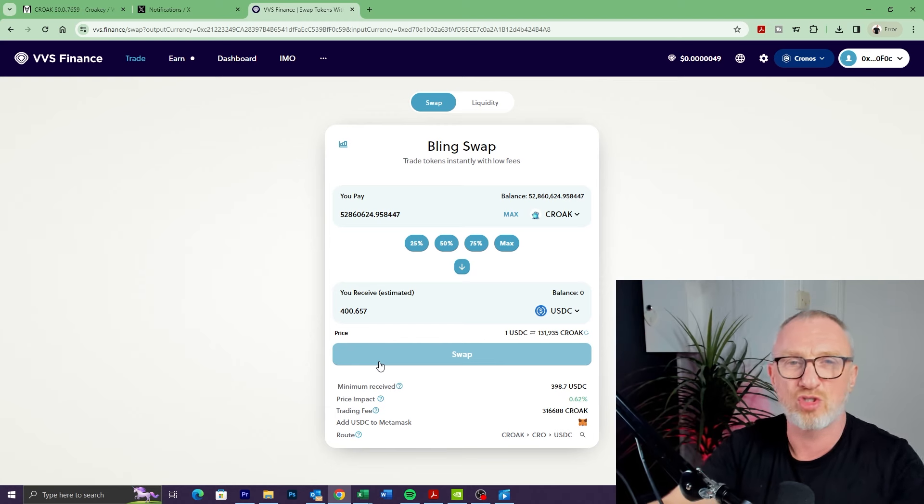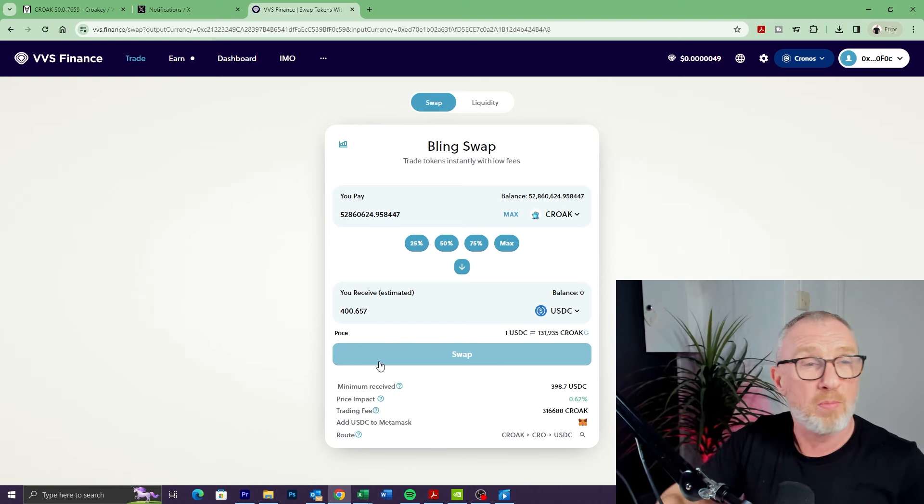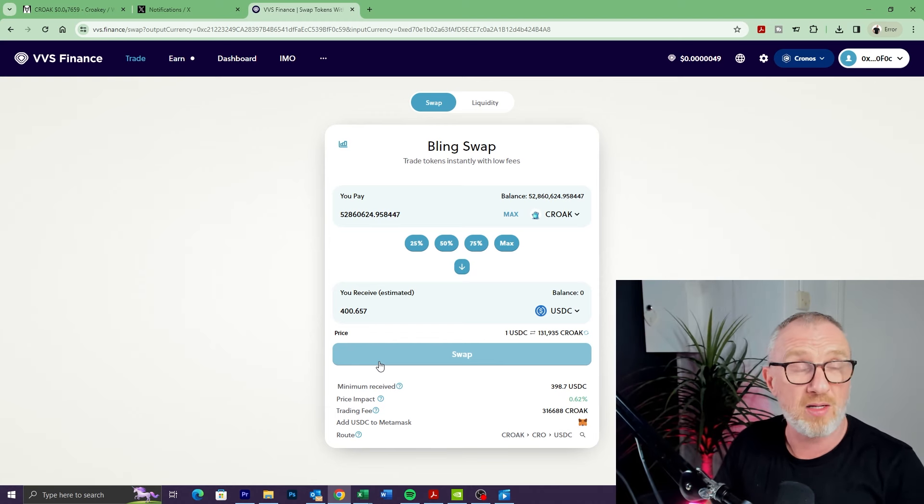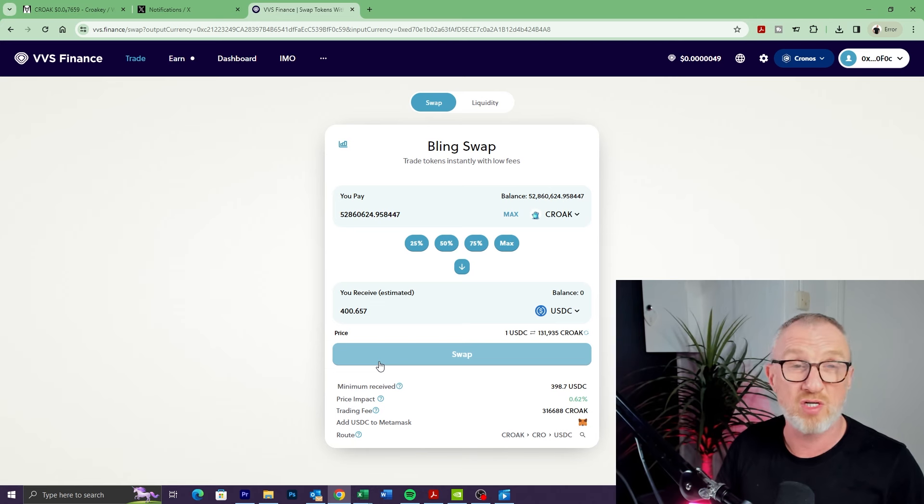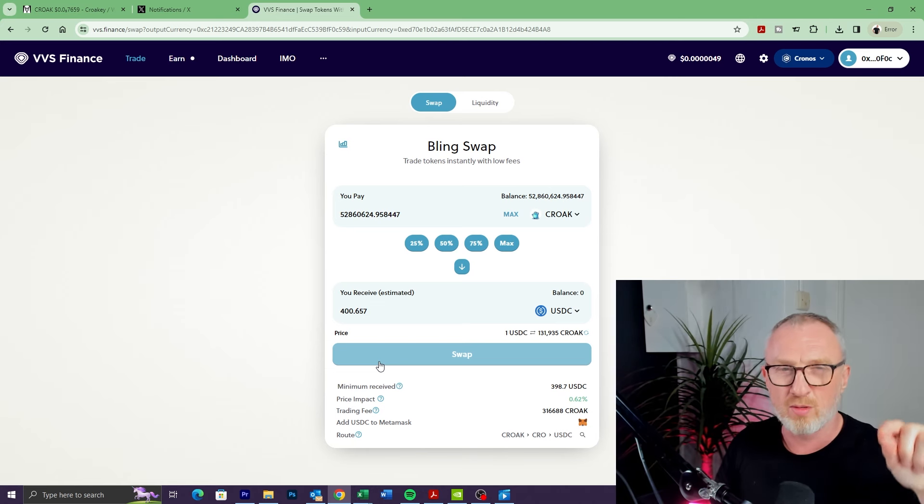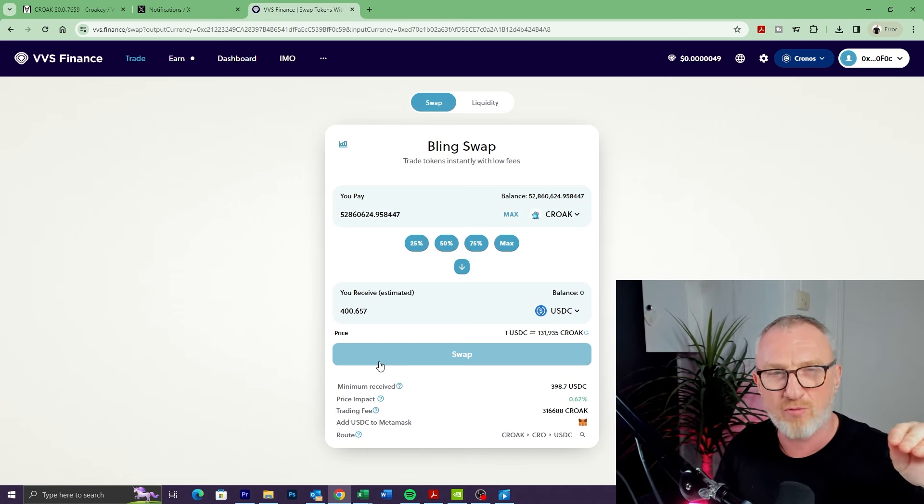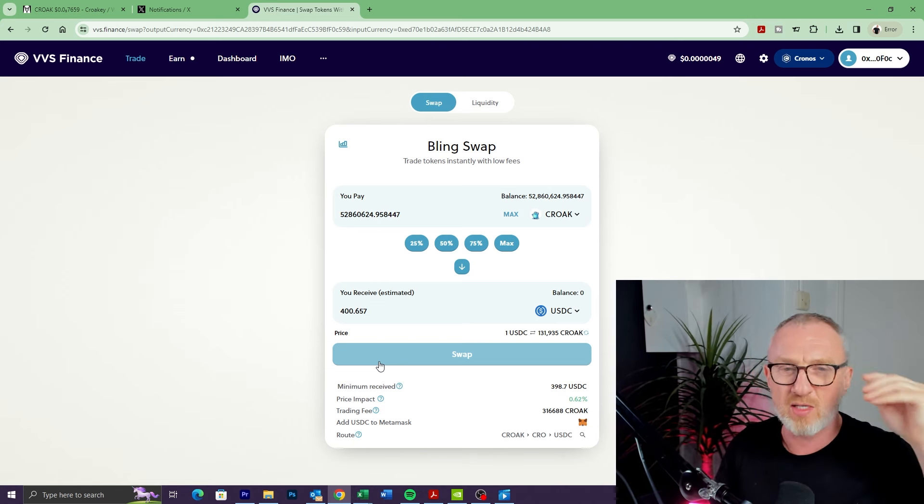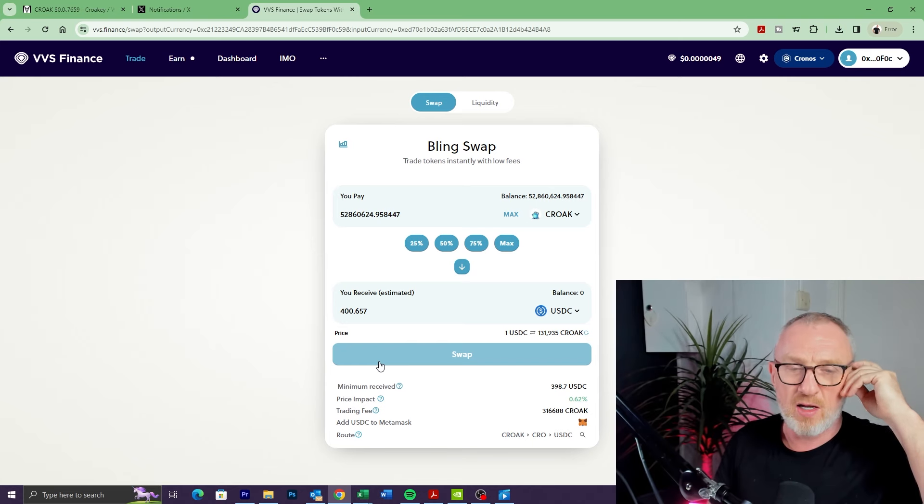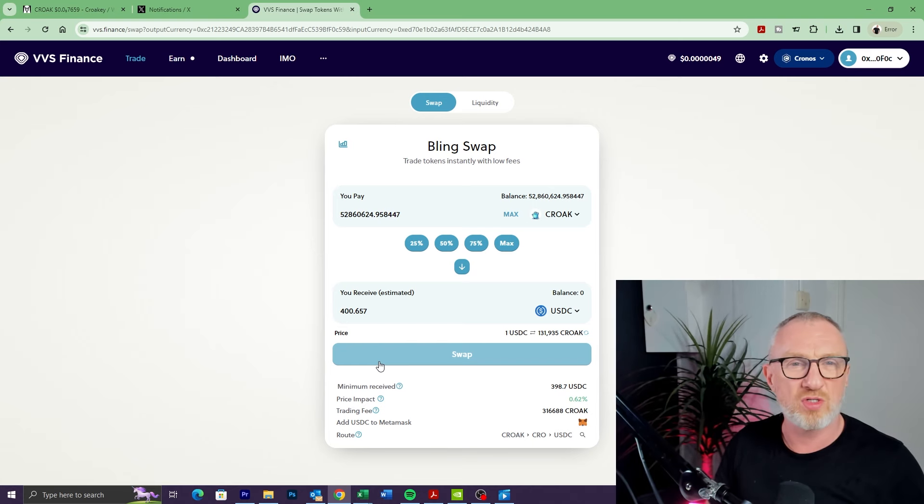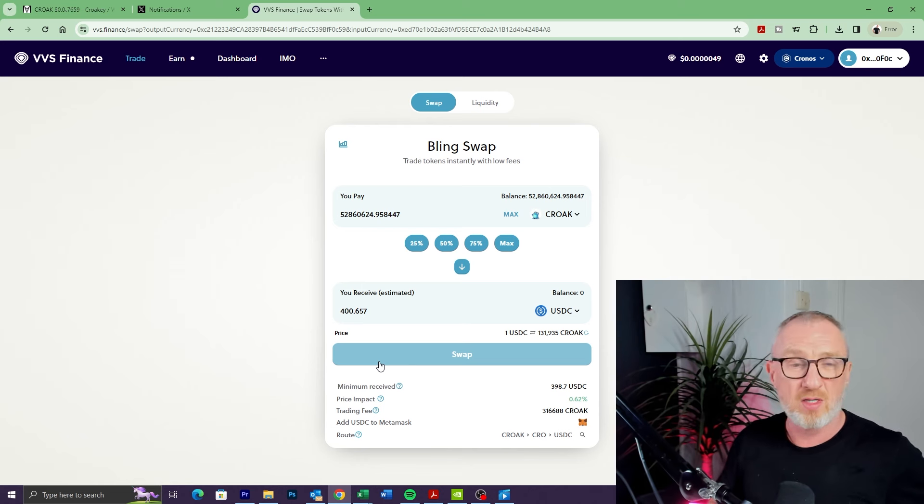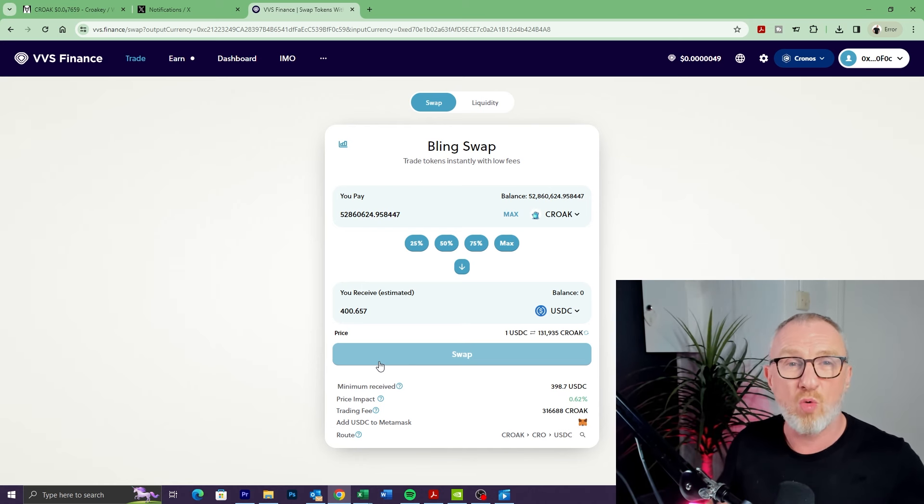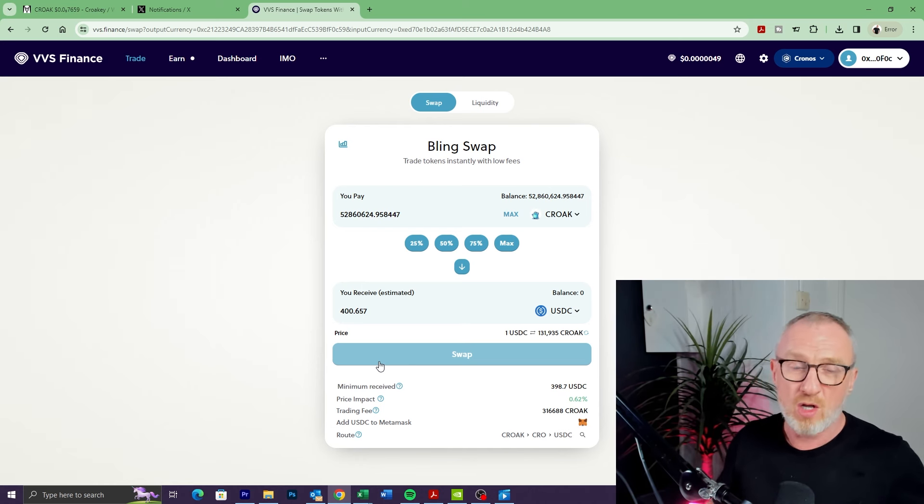Everyone's going to be passionate to some degree, but I just see both of the teams behind Croak and Mystery as being just that little step ahead. I've reached out to other teams to maybe get some tokens to give away as airdrops, and I've either had no response or it's not been read or whatever—they're not quite as responsive.